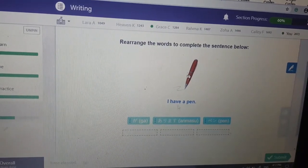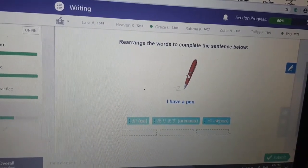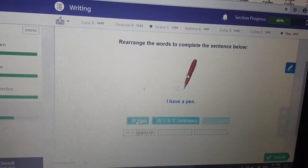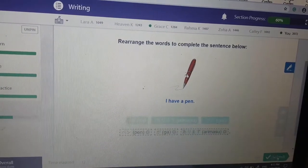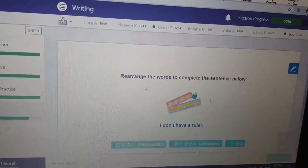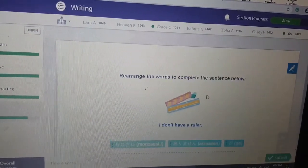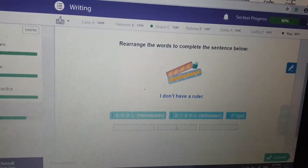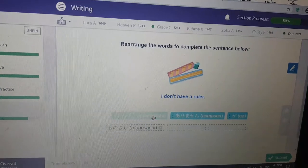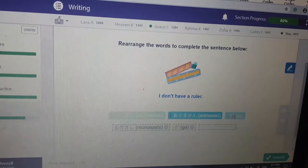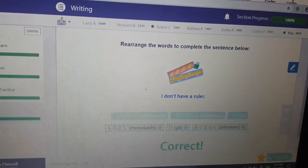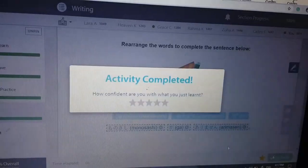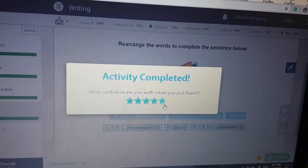I have a pen — 'Pen ga arimasen.' I don't have a ruler — 'Monosashi ga arimasen.' Yay.